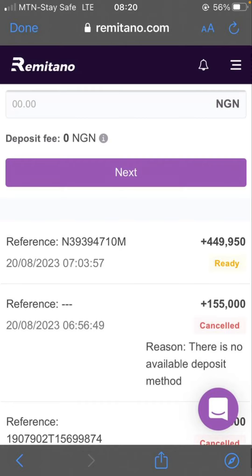You can see right here this is on Remitano, and this is actually a transaction. This first one that says '3D' — this is when I want to get the naira into my internal account. I put in 450,000 NGN, and it charges me a fee of 15 NGN for the transaction, so I got 449,985 NGN after the fee.